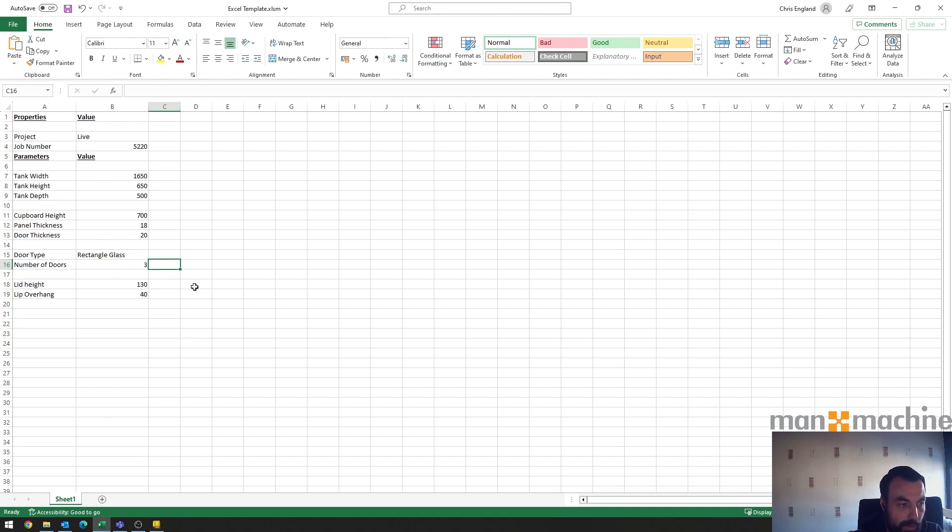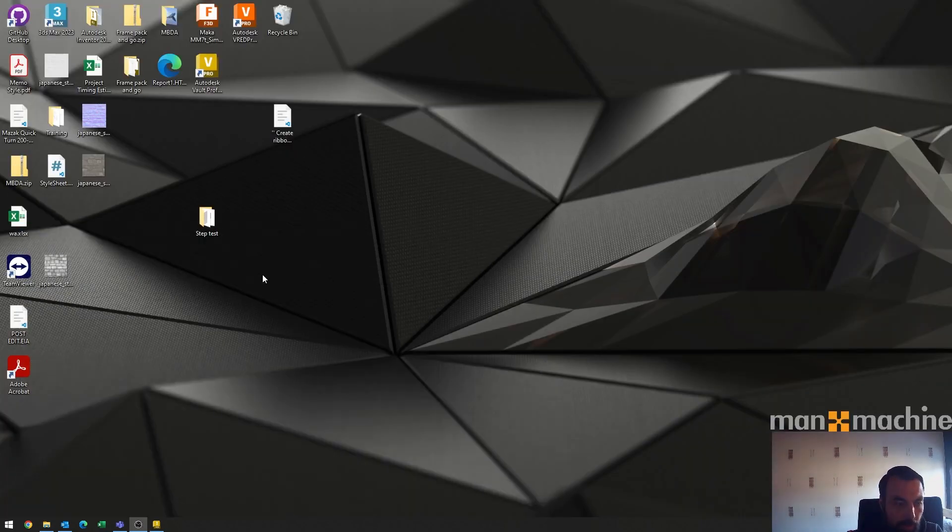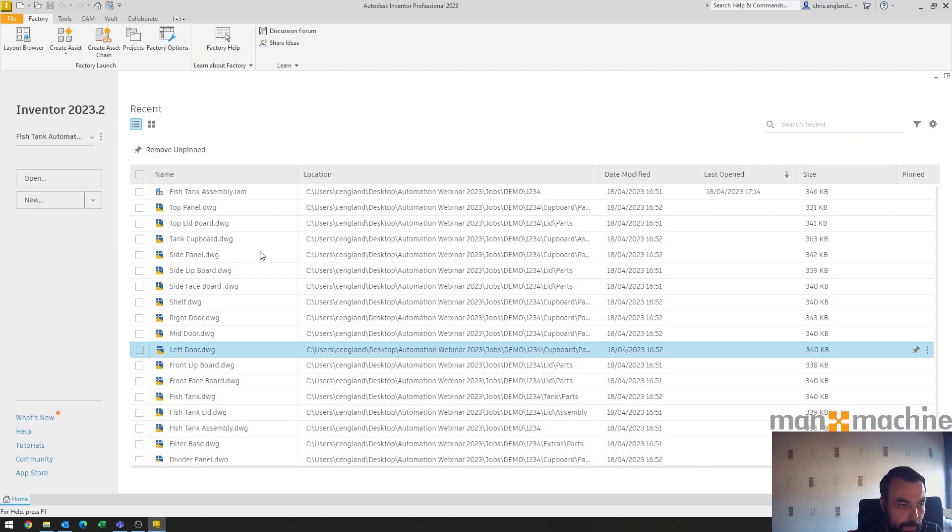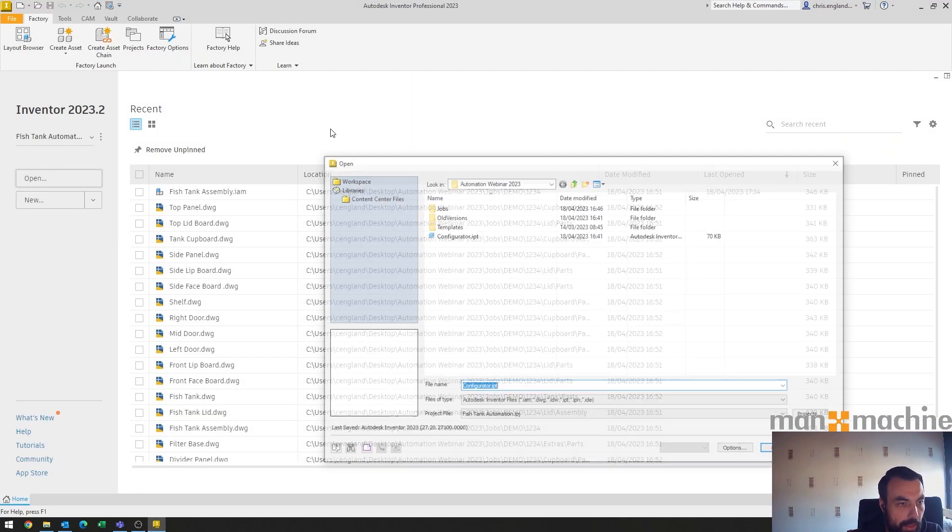I won't change the lid height and the overhang. So if I save that spreadsheet I can now go into my configurator part and if I go and open that up